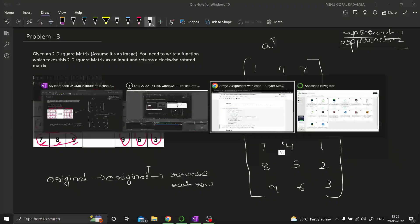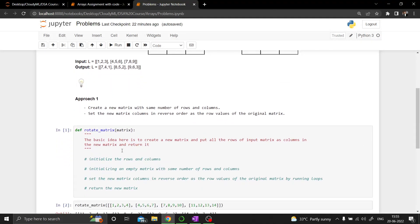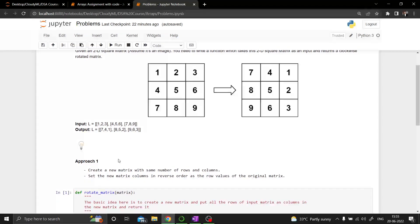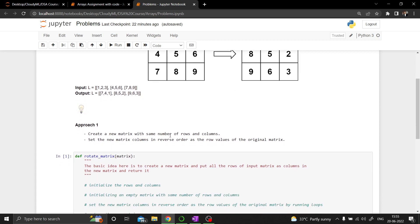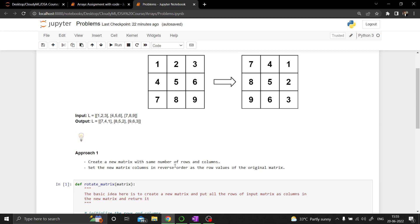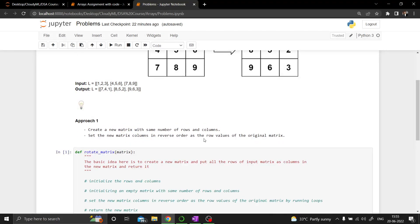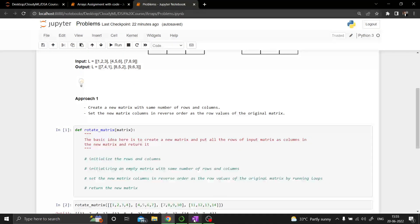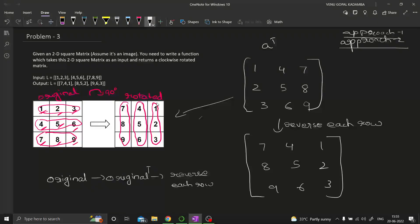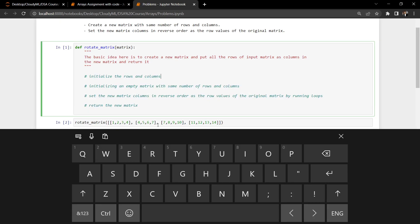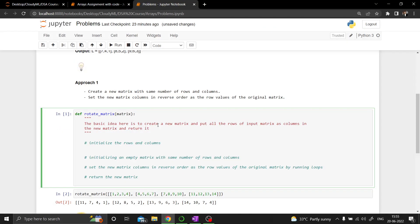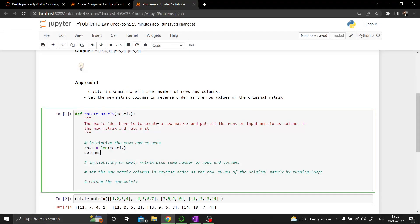Let us look at the first approach. We have this matrix and in approach 1, we need to create a new matrix with the same number of rows and columns as the original one. We initialize rows to the length of the matrix, which fetches the number of rows, and columns to the length of the first row, which fetches the number of columns.